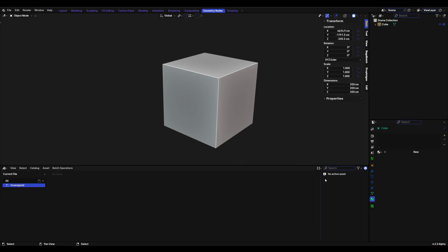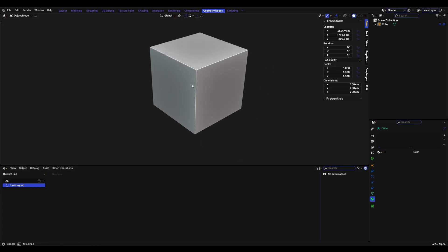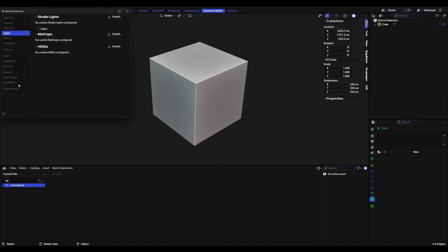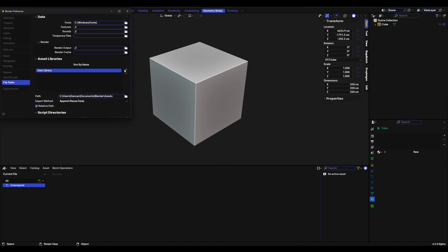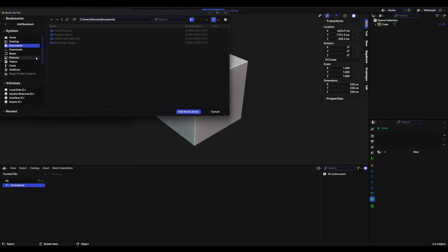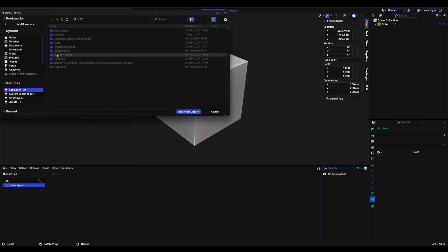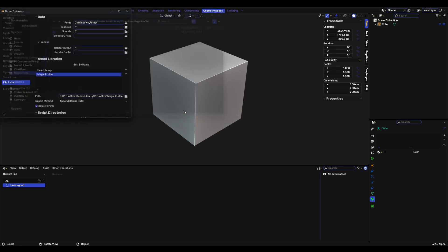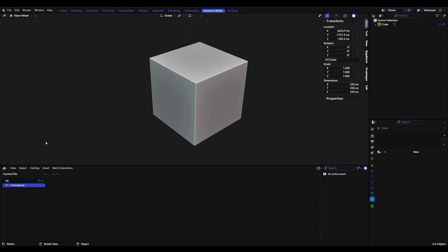To install Magic Profile and get ready to start working with it, it's very quick and simple. Go to Edit > Preferences > File Paths, then add a new library. Locate your Magic Profile folder wherever you've saved it. Once you've located the folder, click inside it, and once you can see profile previews just click 'Add as a Library.' It'll be listed here as Magic Profile.